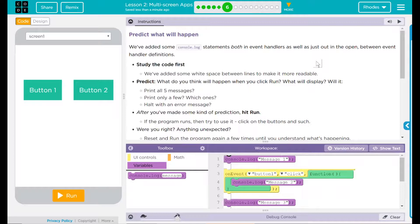Ooh, I like these. We've added some console.log statements, both in the event handlers as well as just out in the open between event handler definitions. Study the code. We've added some white space between lines to make it more readable.